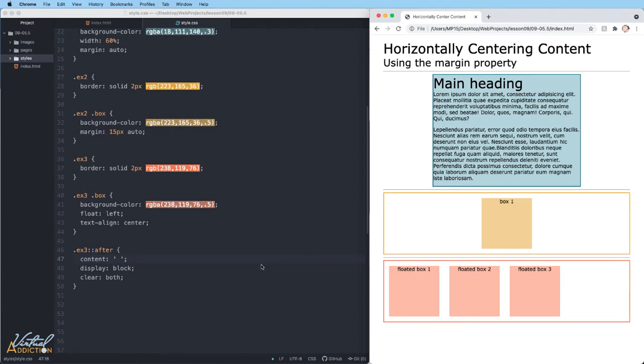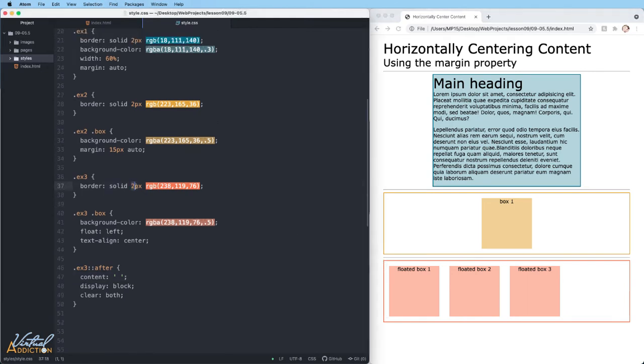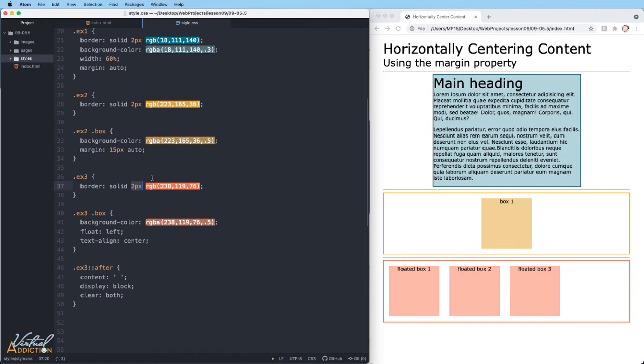In my reset.css file, I'm using the box sizing of border box on all elements. So the border of the parent element, which currently is two pixels, needs to be added in as well. So if we add 180 plus 180 plus 180 plus two plus two, that gives us an overall width of 544.